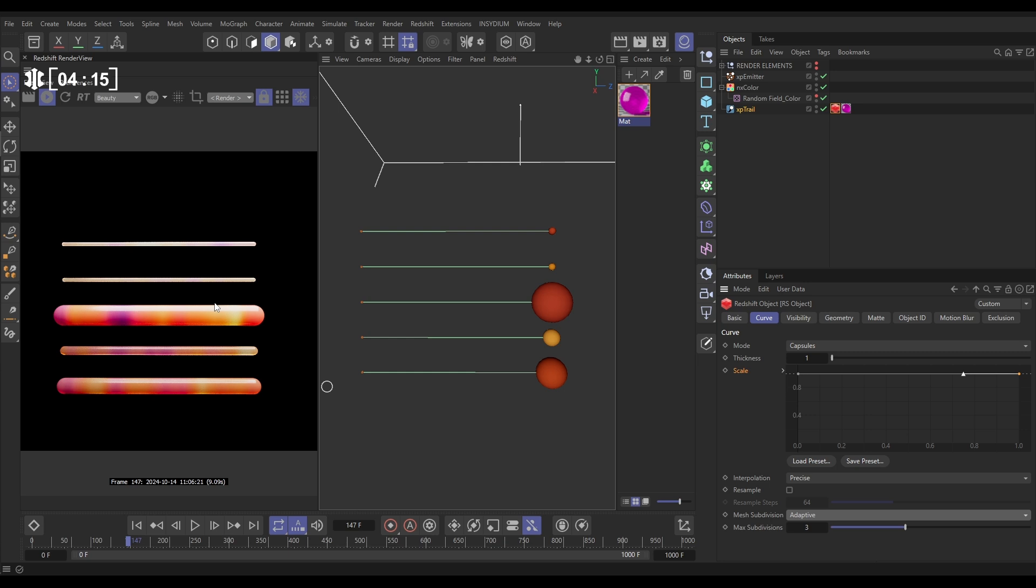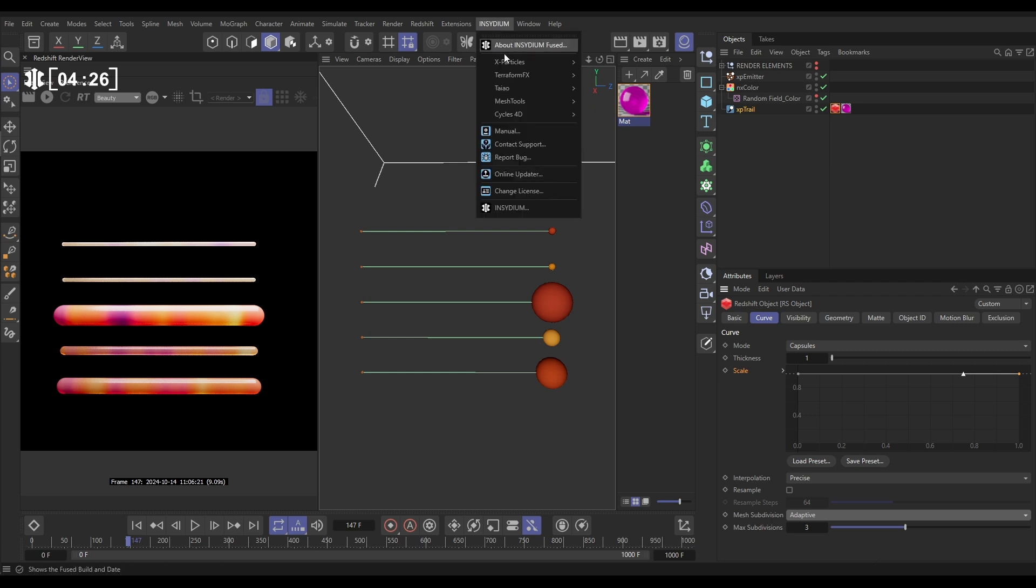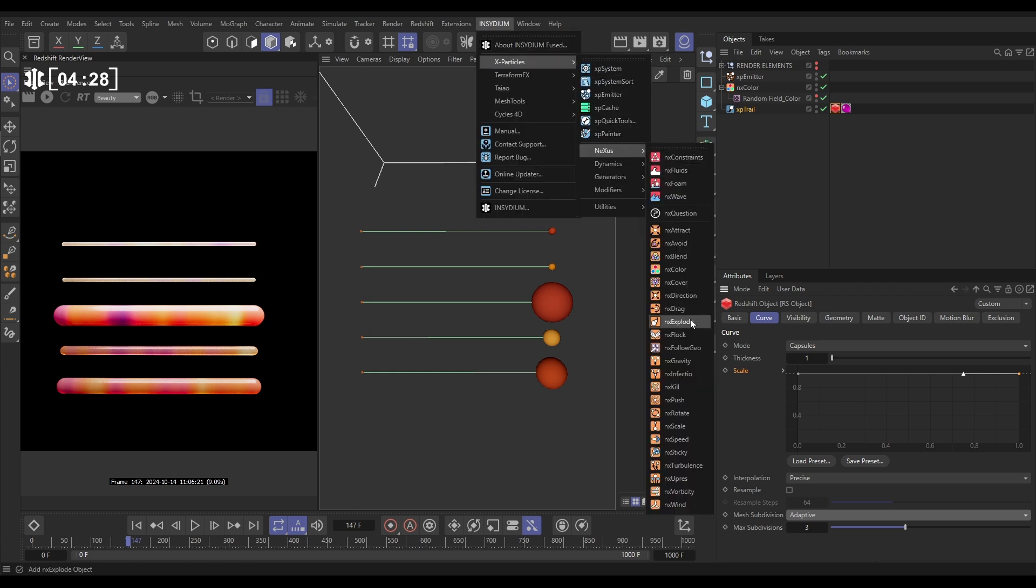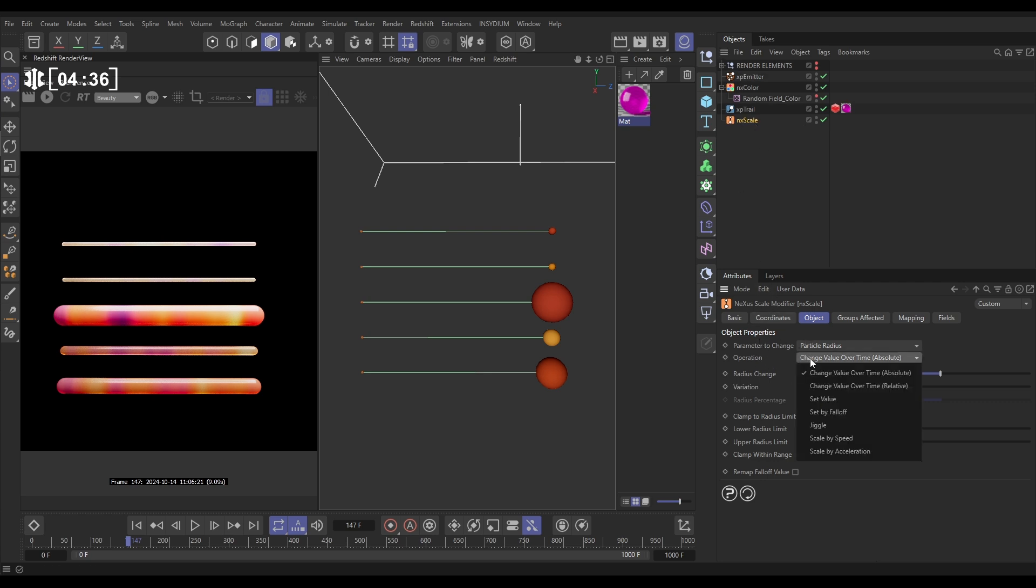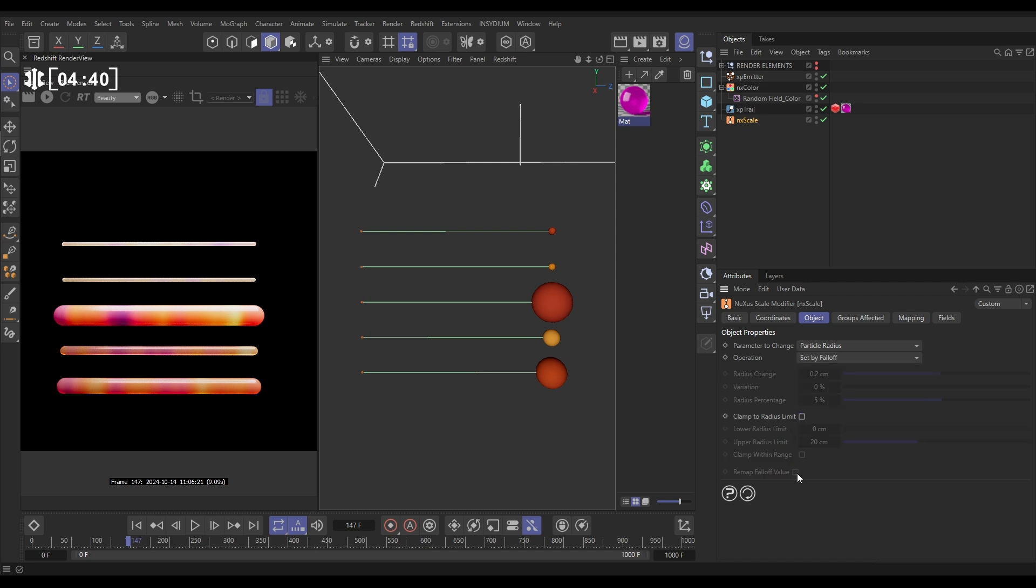But we can go one step further. Let's say that this radius is animating. We can even paint our trails with varied animated thickness. So let's just pause that render. We're going to go to Insidium, X Particles, Nexus, and bring in a Scale Modifier. Now this Scale Modifier, we're going to use a field as well. Let's put the operation on to Set by Falloff. We'll switch off all these limits.